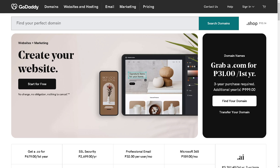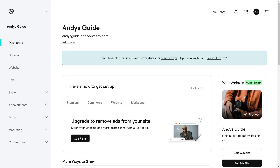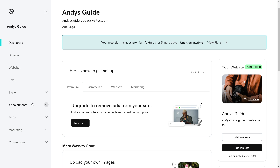Welcome back to our channel. In today's video we are going to explore how to add and use appointments on GoDaddy website. Let's begin. Once you are logged into your GoDaddy account, you need to hover down to your dashboard. For those who are new, GoDaddy appointments are a tool or service that helps users schedule and manage appointments online, commonly used by businesses, professionals, and service providers.